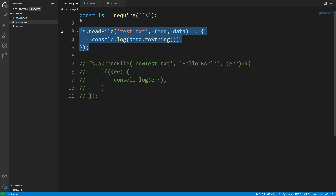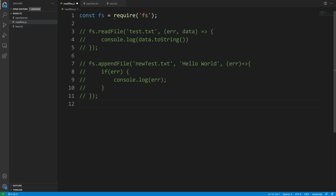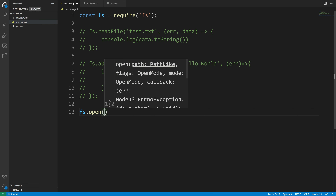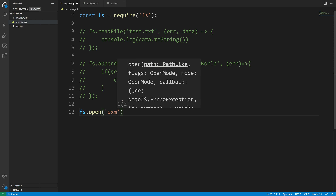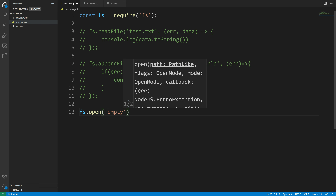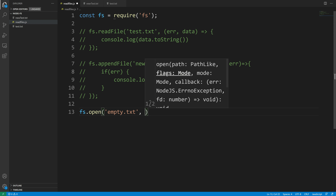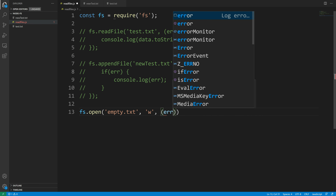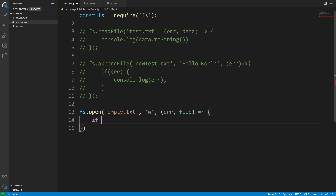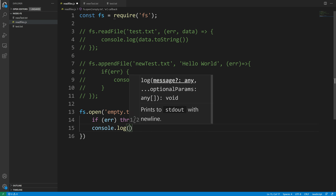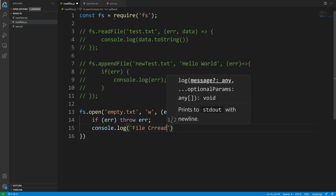Now we're going to use fs.open method. This method takes a file name — I'll say 'empty.txt' — and then a flag, which in this case is 'w', and then a callback function. We can say if there is an error then throw error, otherwise log to the console saying 'file created'.